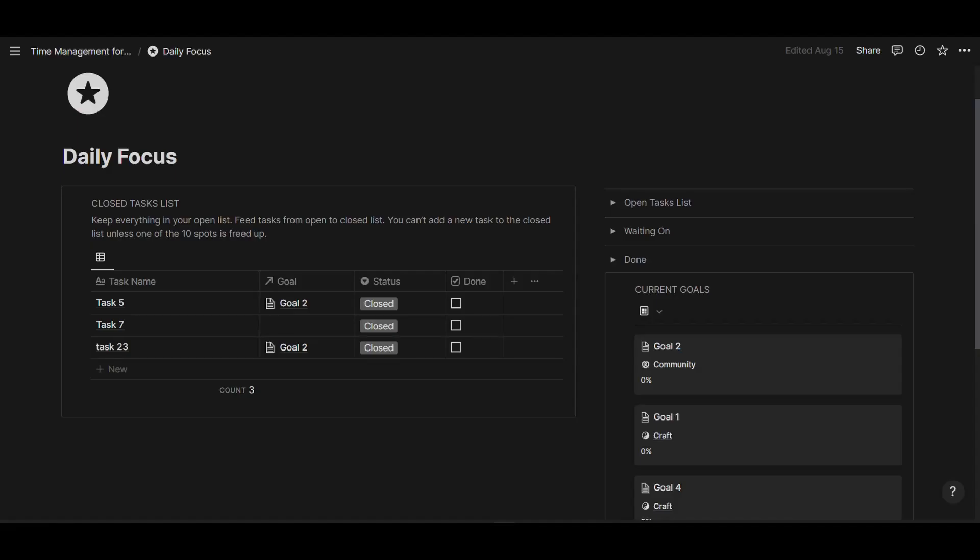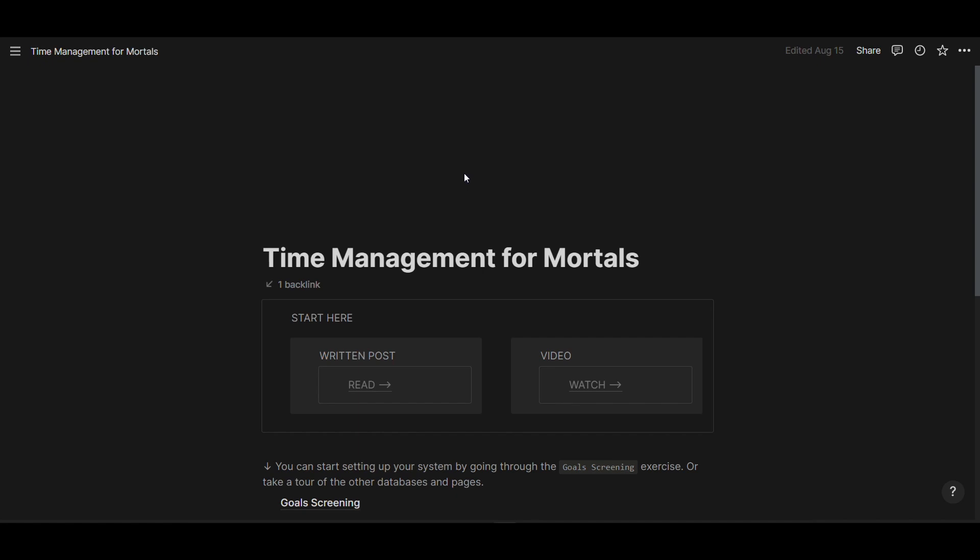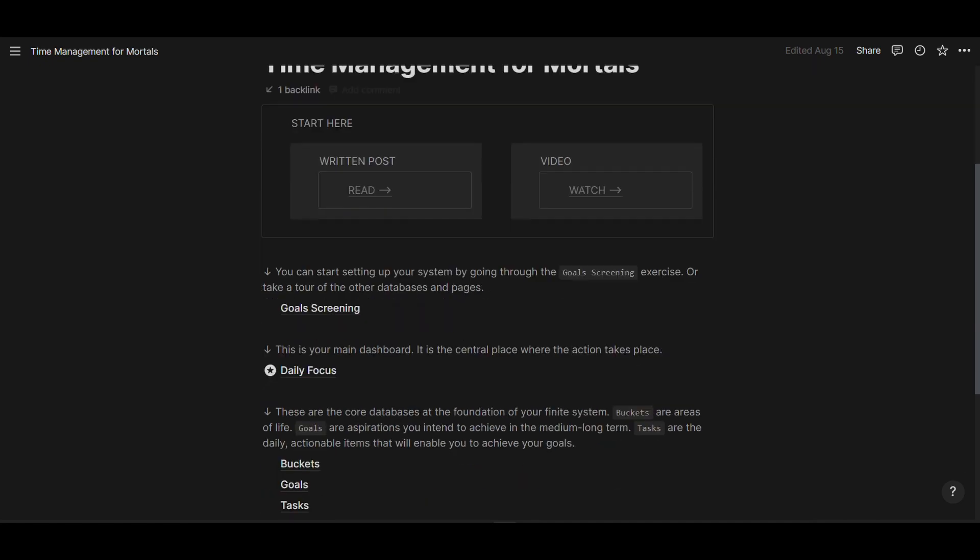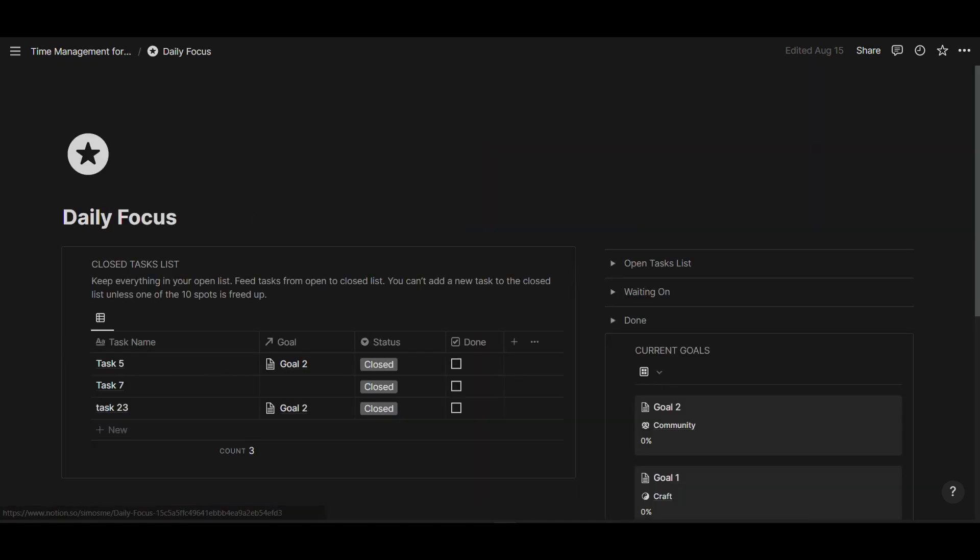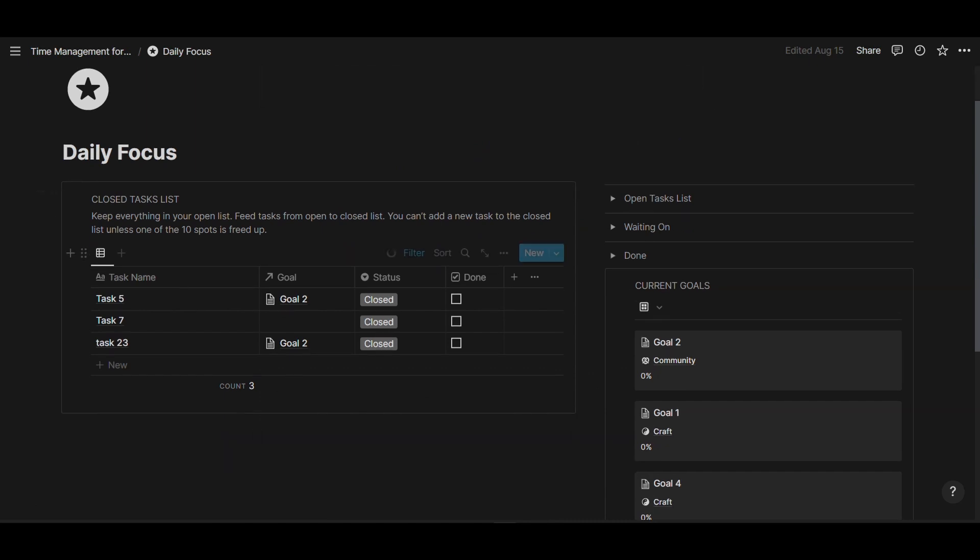Recently, I created this Notion template that is called Time Management for Mortals, and this Notion template has a daily focus dashboard where you can keep track of your tasks, in particular focusing on your closed list, which are those tasks that you decided to work on. So this is the daily focus dashboard, and here this is the closed task list, and that's where the system works in Notion. You can watch an entire video working through this free template through the link in the description.